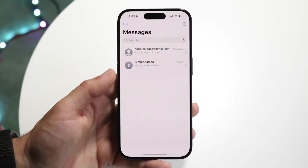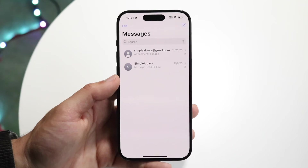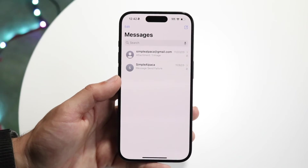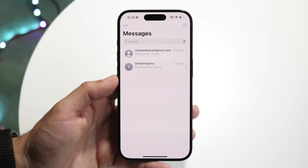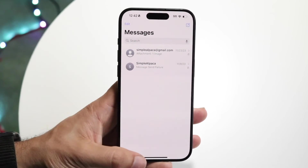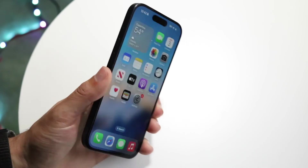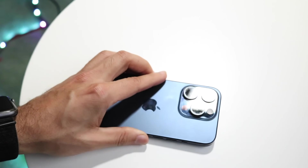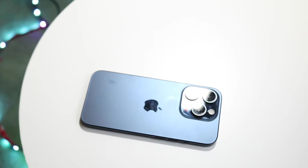That's an option you have — it's super basic. There's not a native way to archive messages, but that is one way you can do it on your iPhone. If you have any other thoughts or questions, let me know in the comment section below.